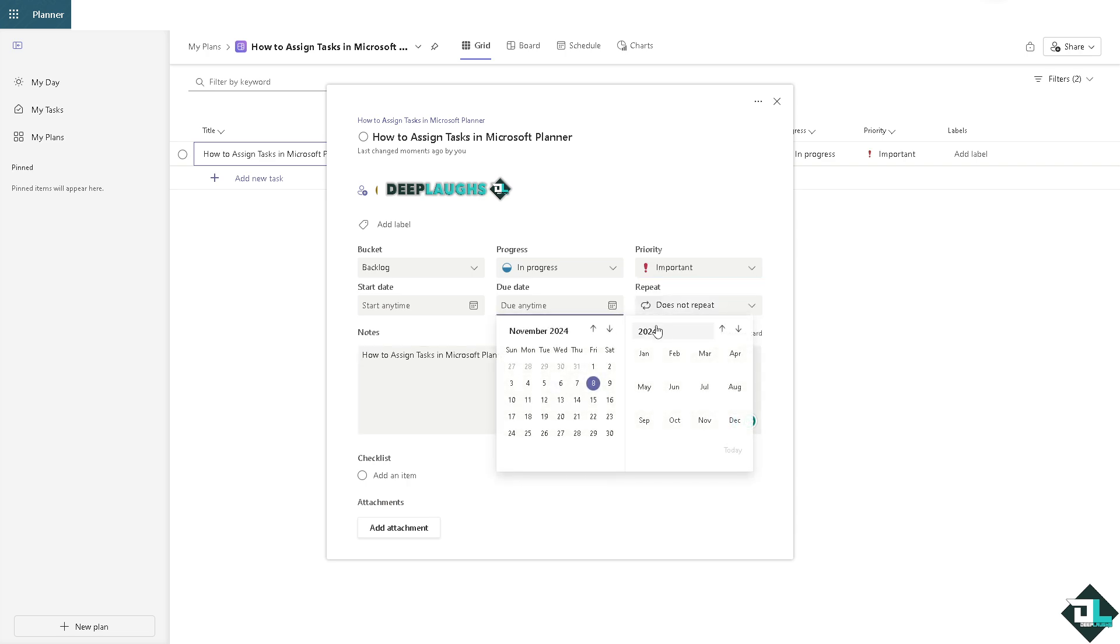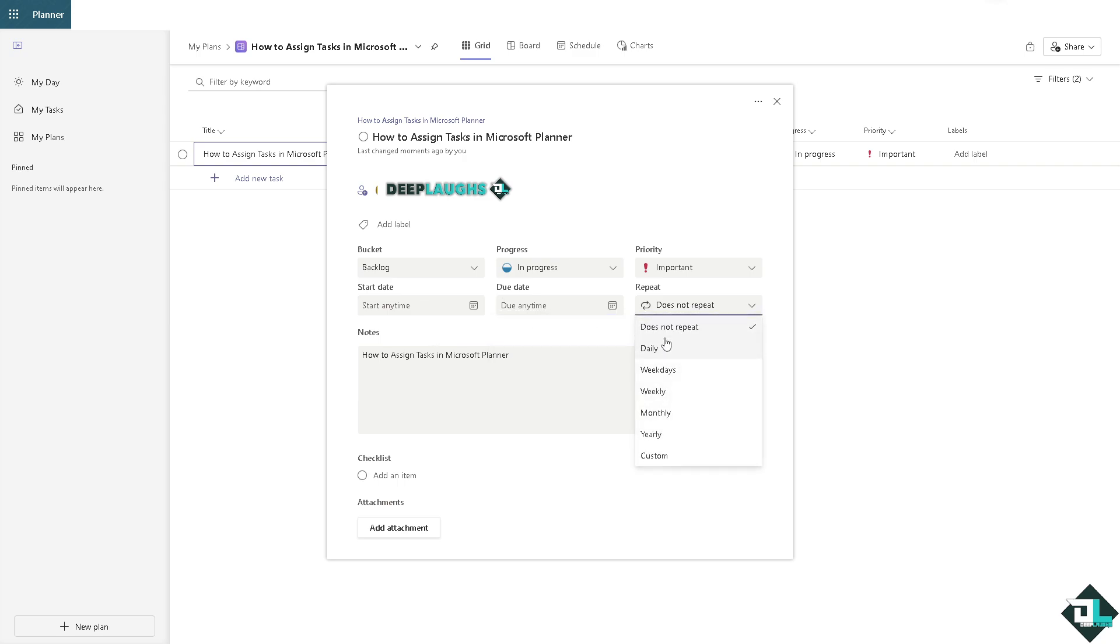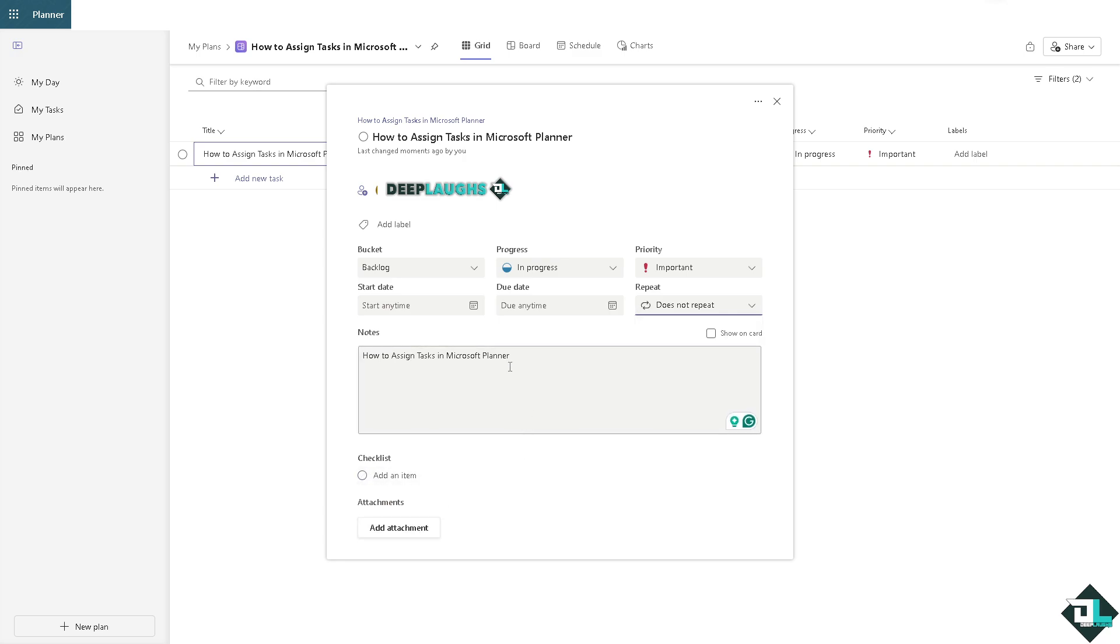And a time, or you can set in a start date, and if you want to repeat that or does not repeat. All right, once you are done with that all you're going to do is save it and add an item if you want. And that's basically how you assign tasks here in Microsoft Planner.